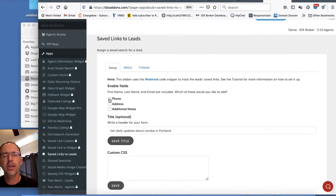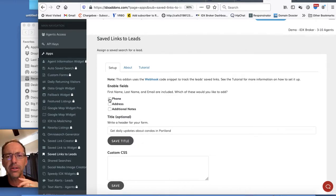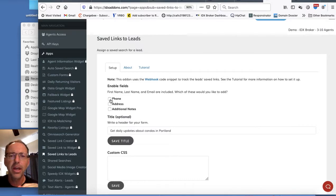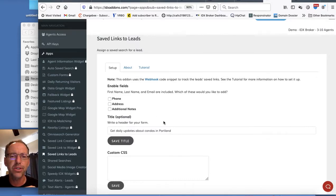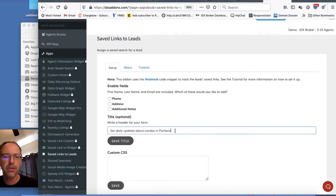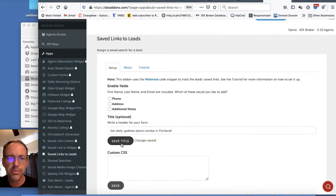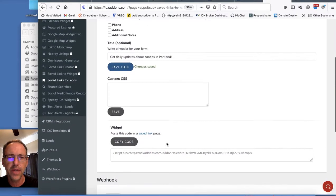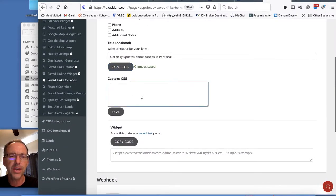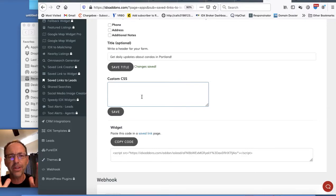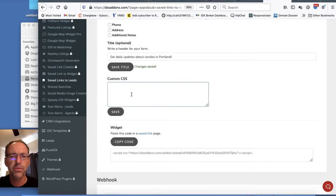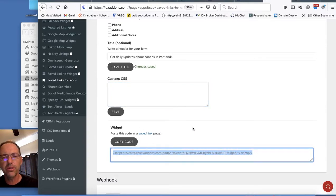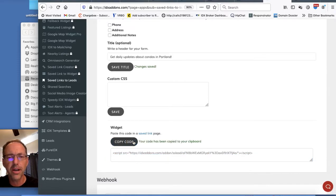You can enable it. It automatically captures their email and their last name and first name. If you want, you can add a phone number, an address, or some additional notes. Here you can put something like 'Get daily updates about condos in Portland' and then just push save. You can put in some custom CSS if you need some spacing around it or you want to make the form fields a little bit smaller. You can just put in that code right here. So then we'll come down here and copy that code.